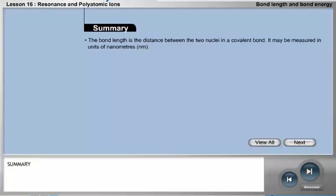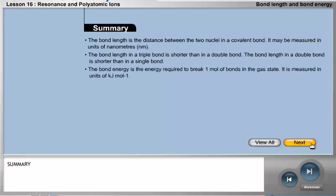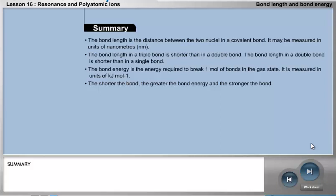Summary: The bond length is the distance between the two nuclei in a covalent bond, measured in units of nanometers. The bond length in a triple bond is shorter than in a double bond, and in a double bond shorter than in a single bond. The bond energy is the energy required to break one mole of bonds in the gas state, measured in kilojoules per mole. The shorter the bond, the greater the bond energy and the stronger the bond.